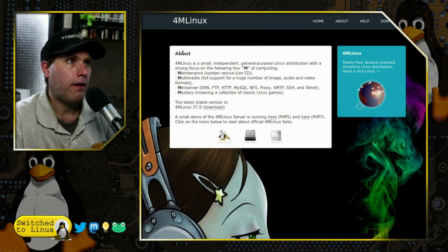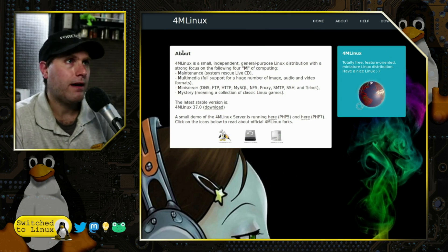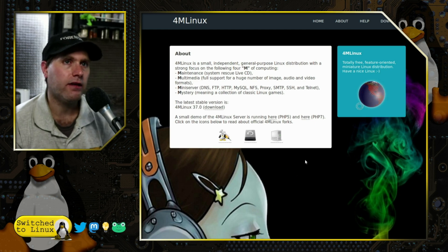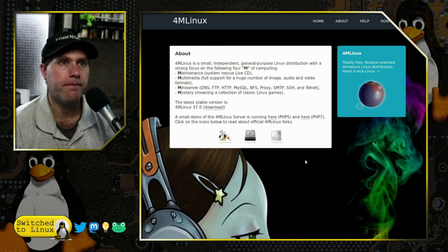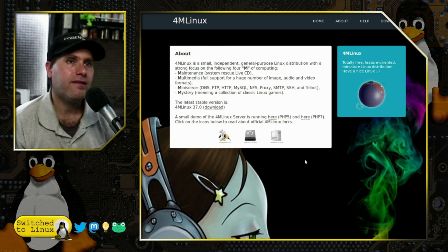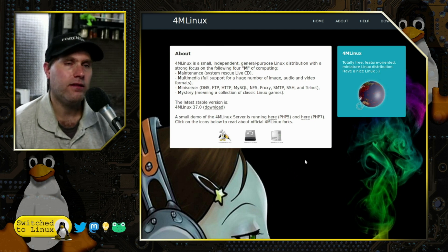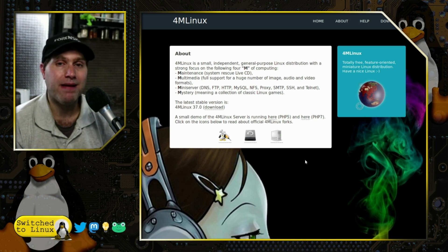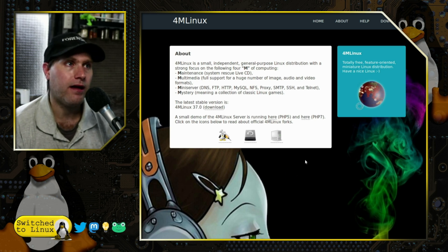Over at their website at 4MLinux.com, we have precious little information. It is an independent Linux distribution — in other words, it's not based on anything else.